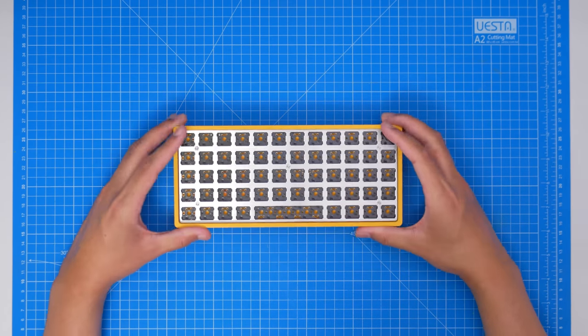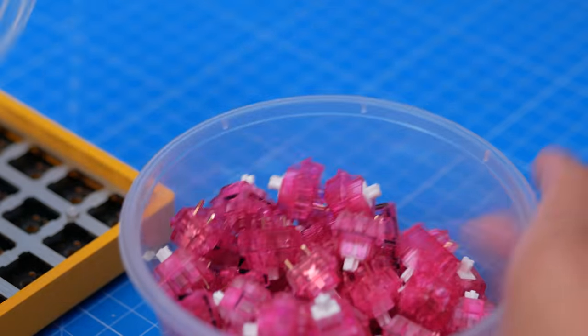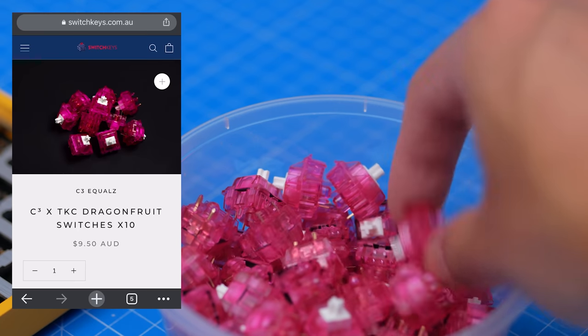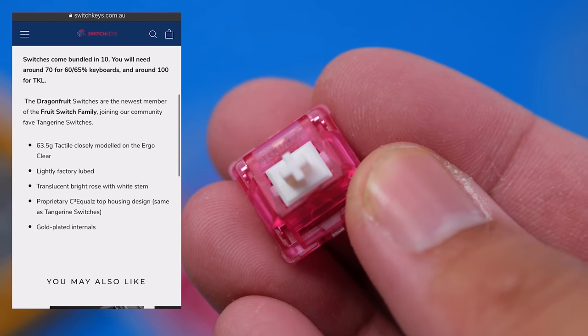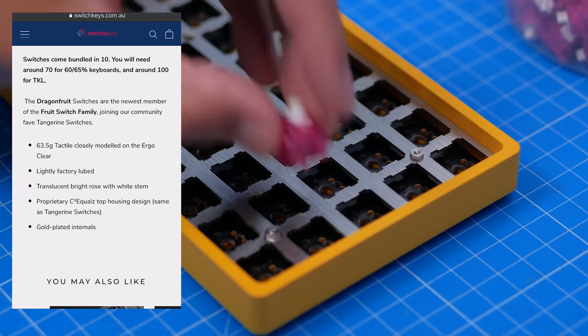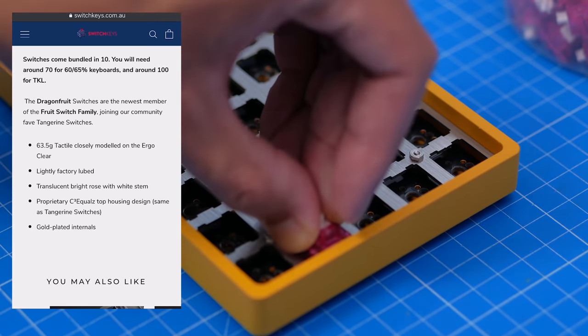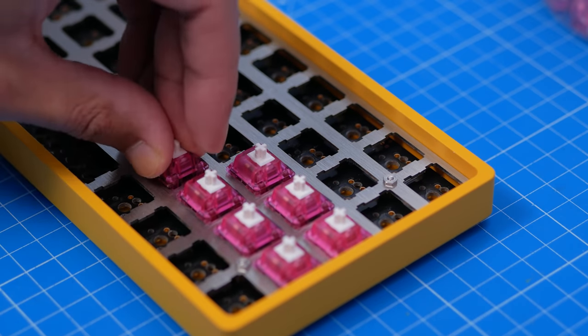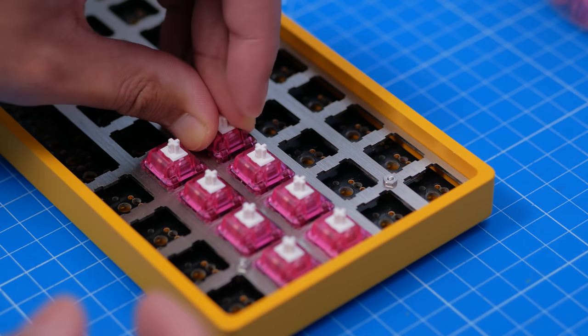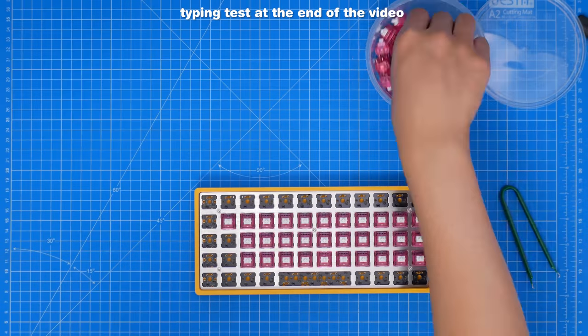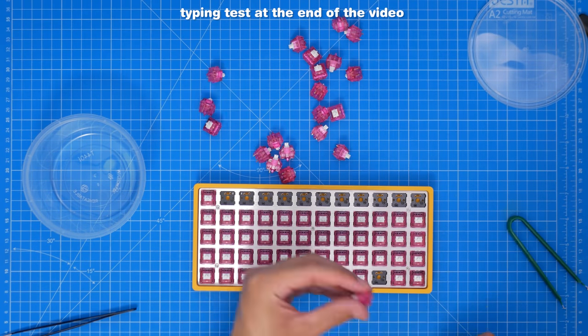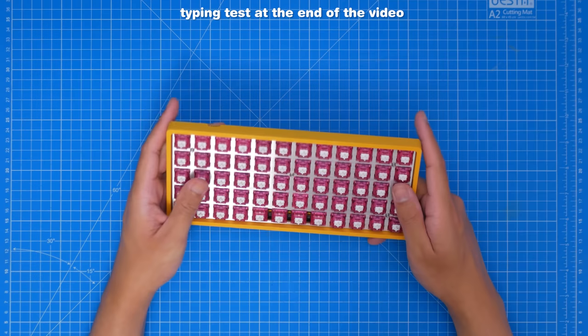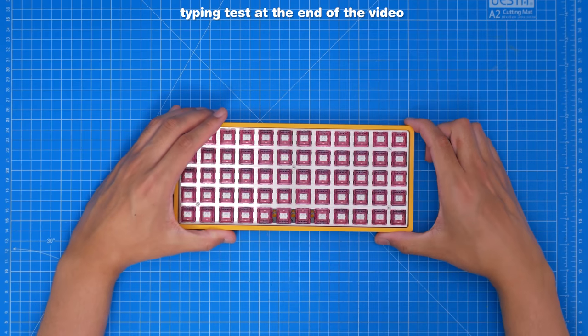Also, because I have these Dragonfruits, which are a tactile switch by C3Equals and TKC, I received mine from Switchkeys, so a big thanks to them, I'll link this too. And these are part of the fruit family, like the popular Kiwis and Tangerines. They're lighter than the Kiwis at 63.5g, and are supposedly modeled on the ergo clears. This won't be a proper review on them though, plus this board won't really be a typical board too in regards to the feel. But stock was kinda scratchy, a bit pingy and crunchy, and super summarized, lighter and weaker bump than Kiwis. So I did lube them with Tribosys 3203, oiled the springs, and used 0.18mm Deskeys films, and it makes them so much better.